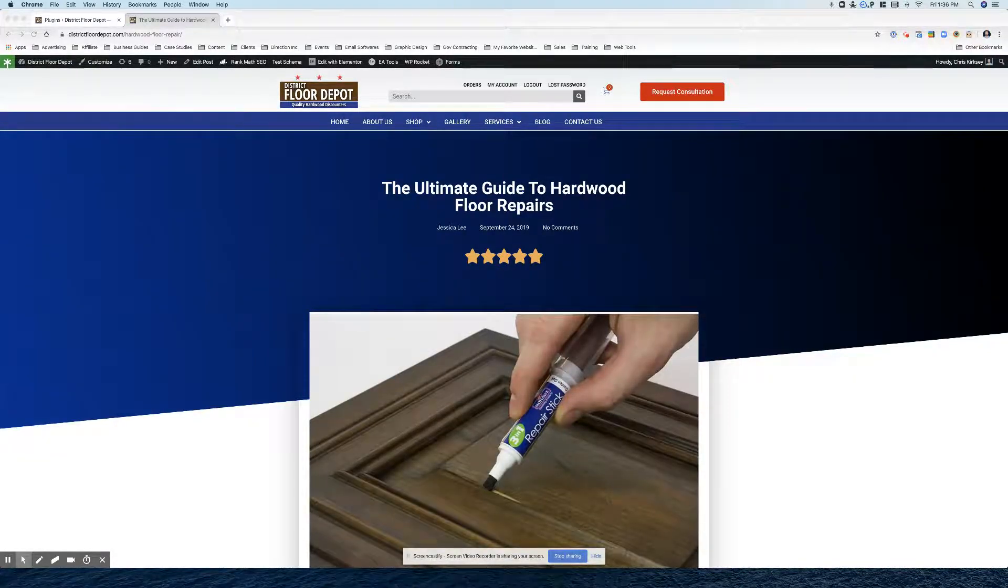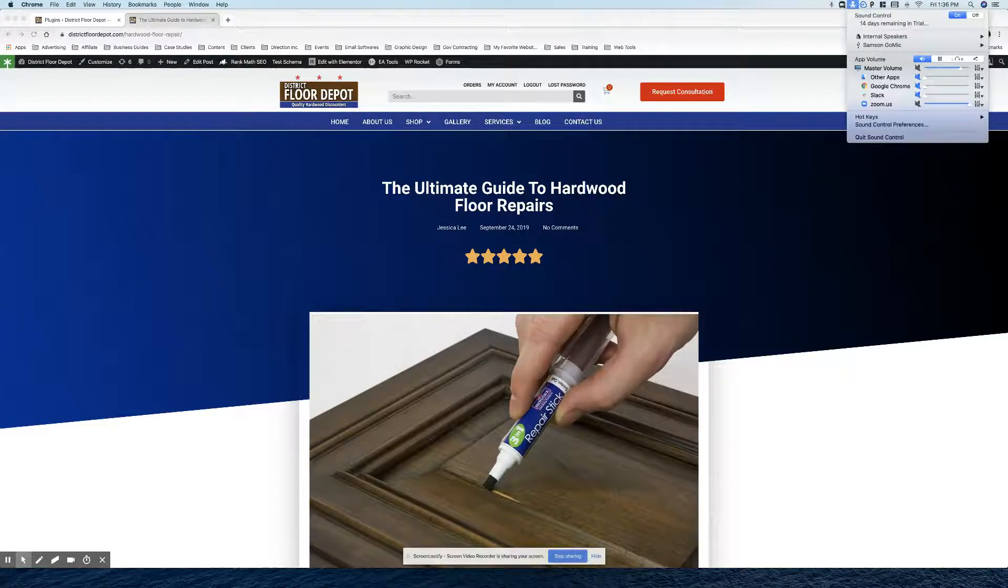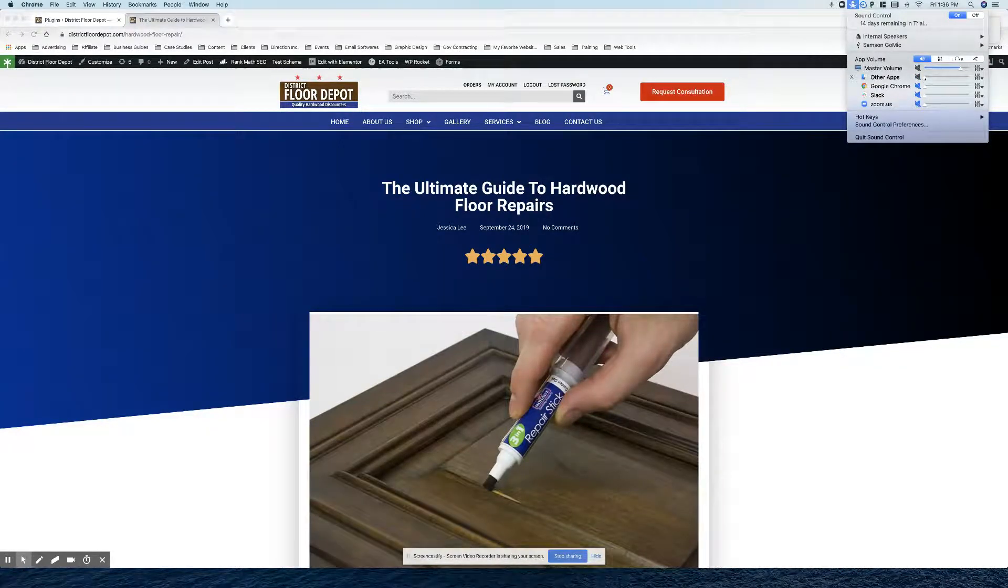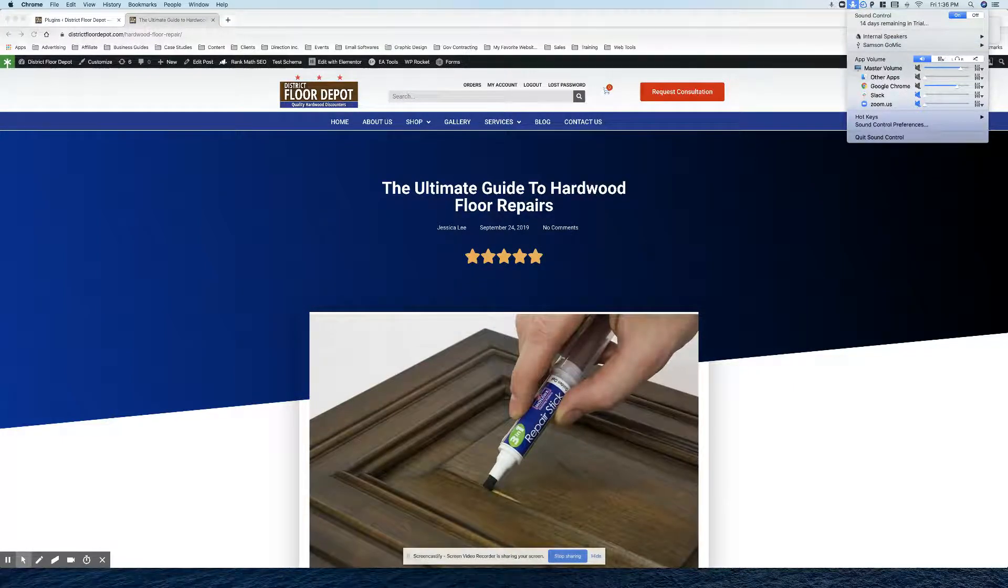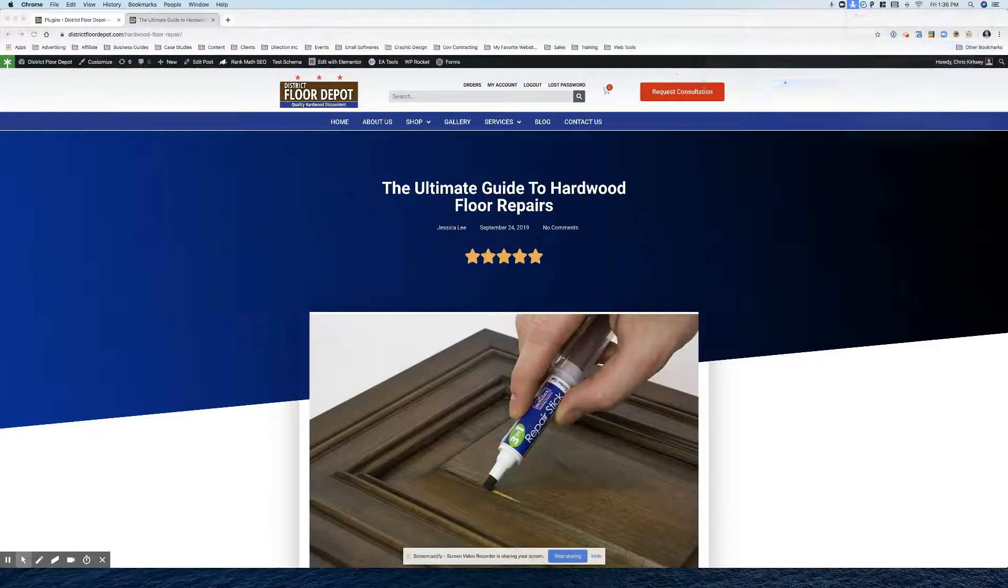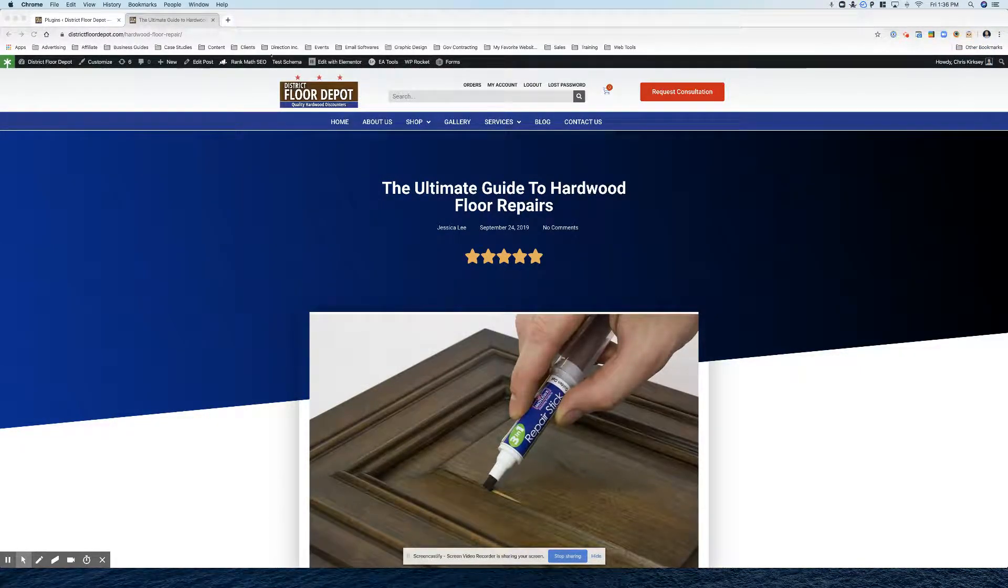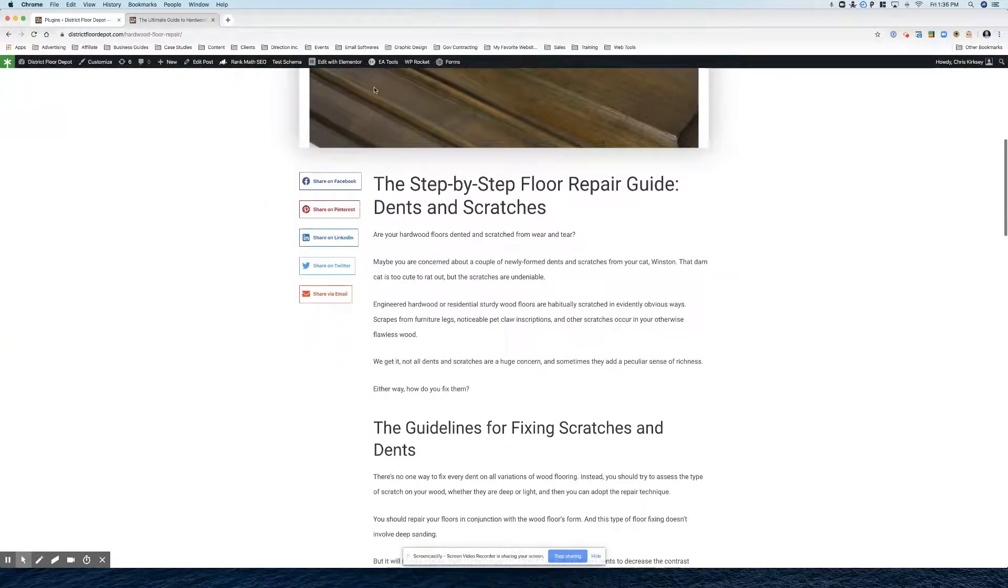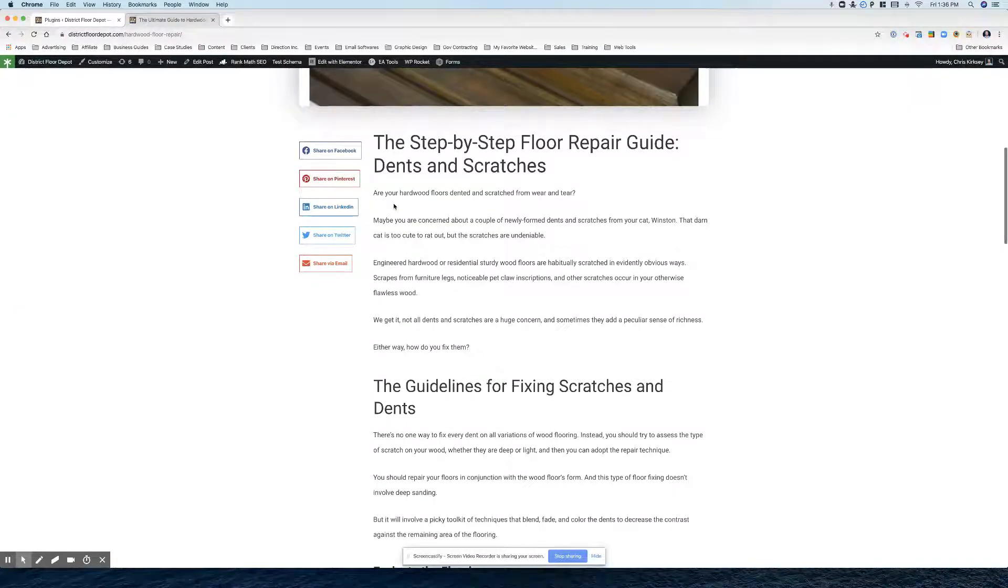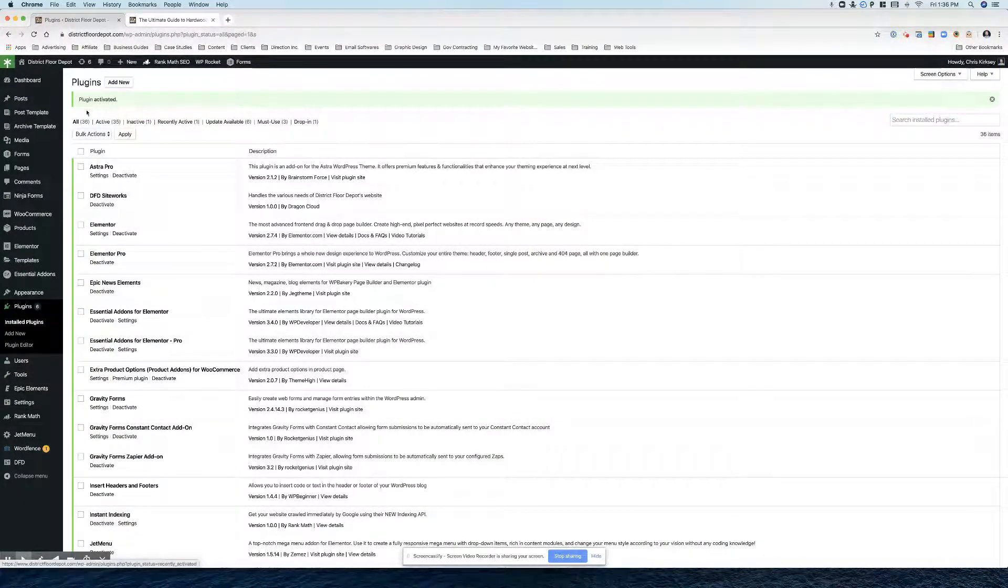Alright, so what we're going to do right here is, let me first make sure this is working properly. Alright, so what we see here is the social share buttons which float on the side but what we really want to do is put a table of contents.